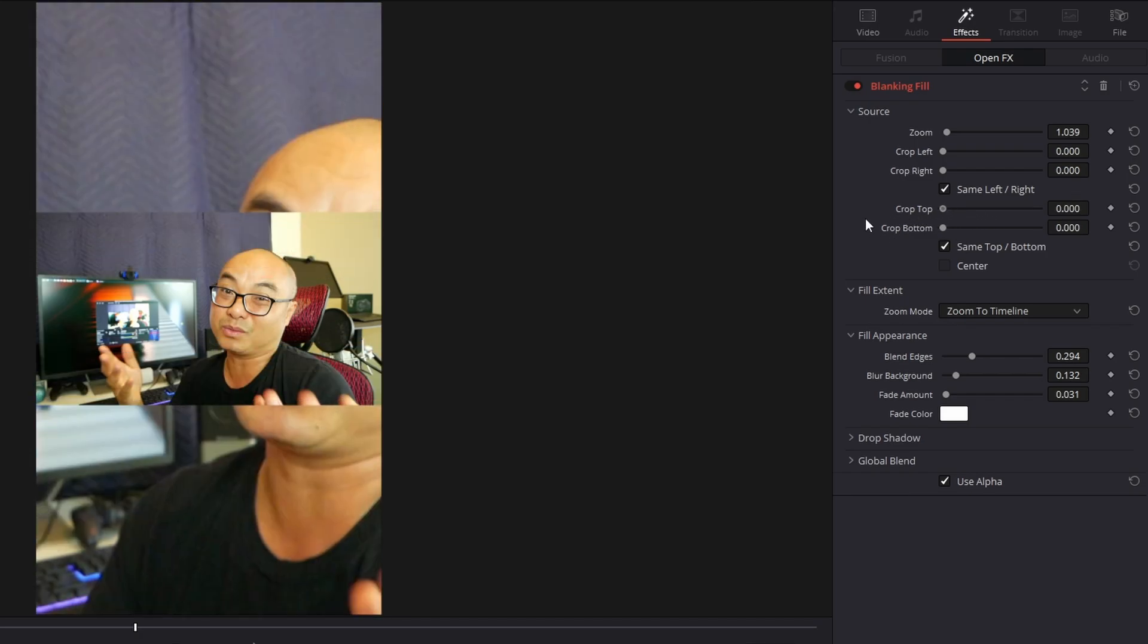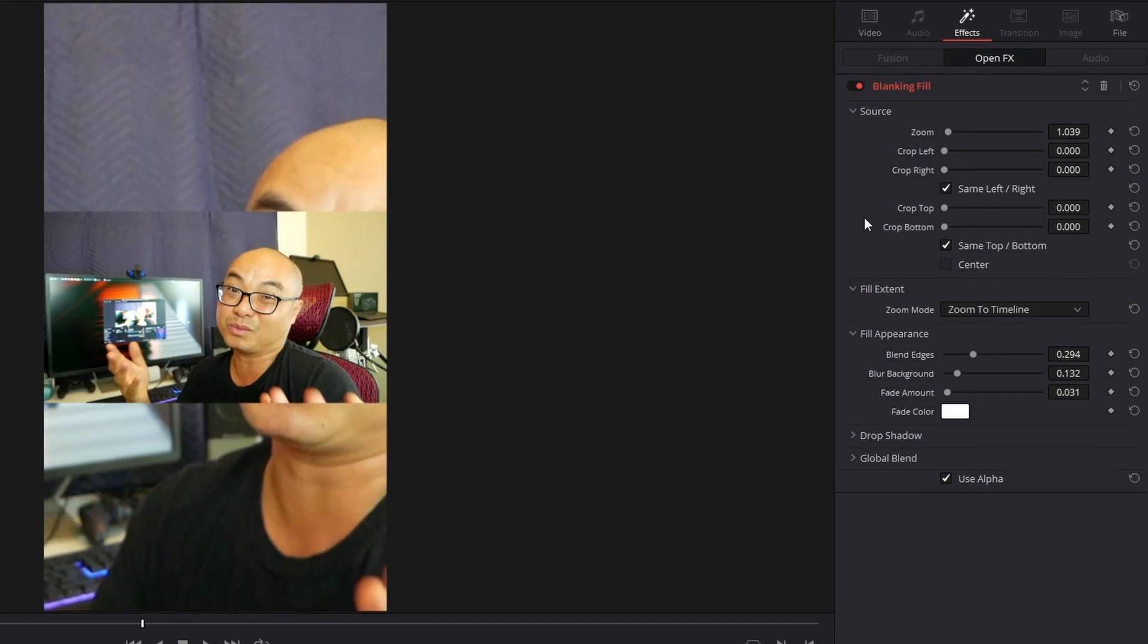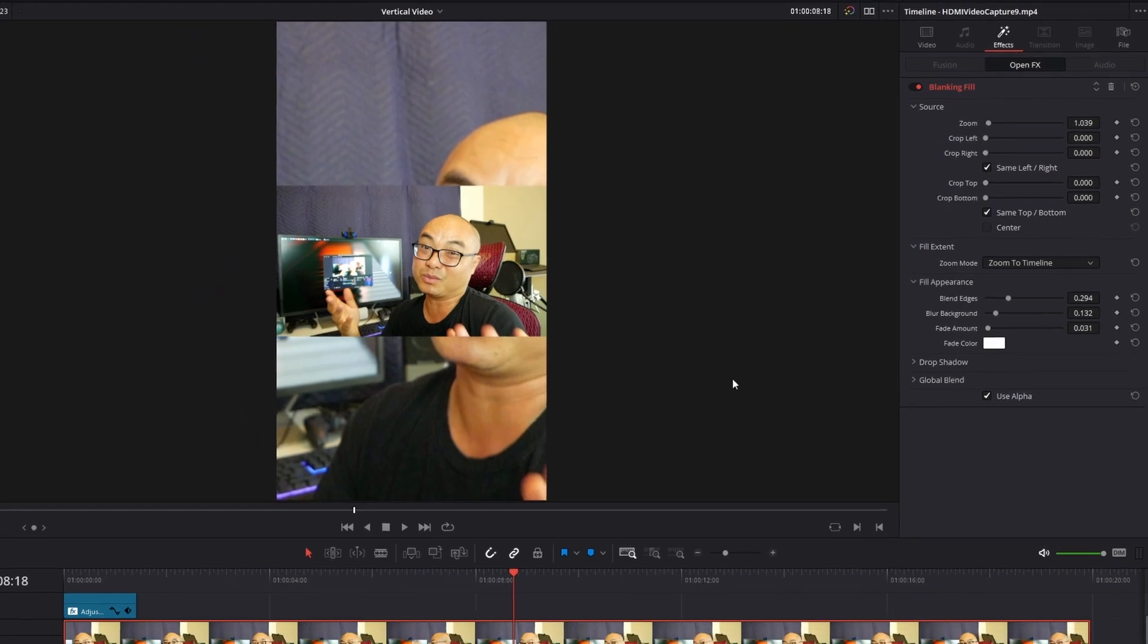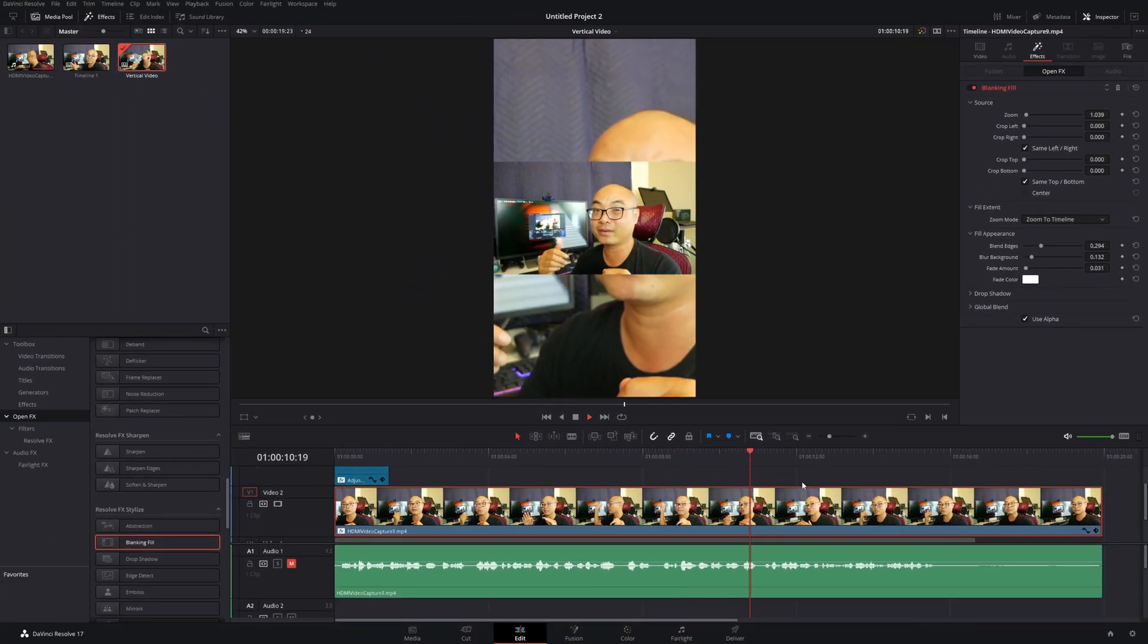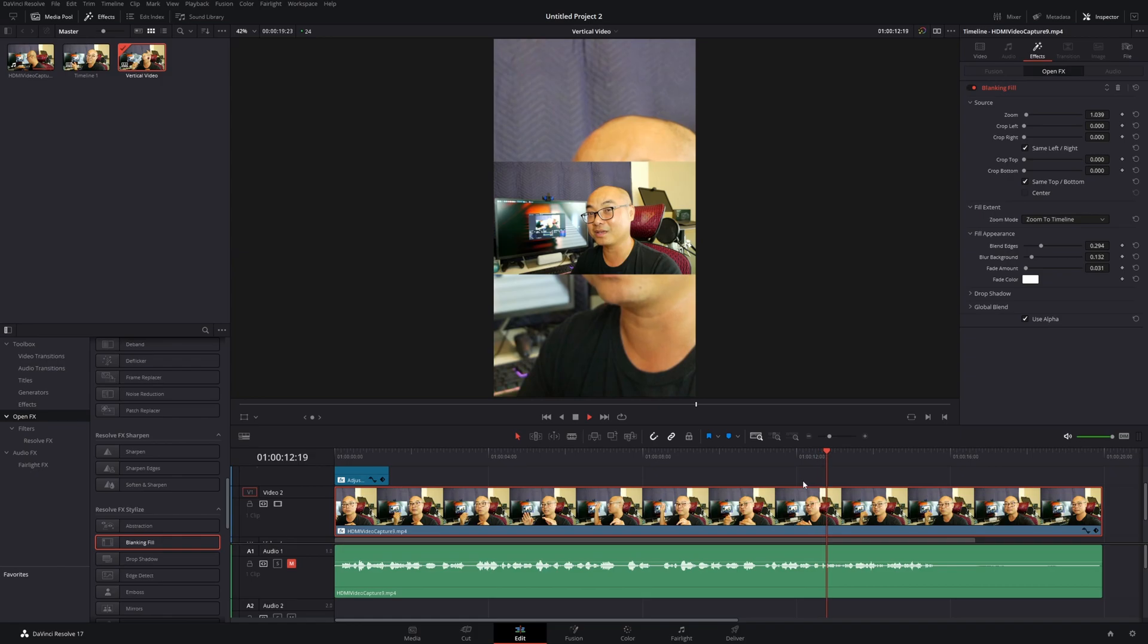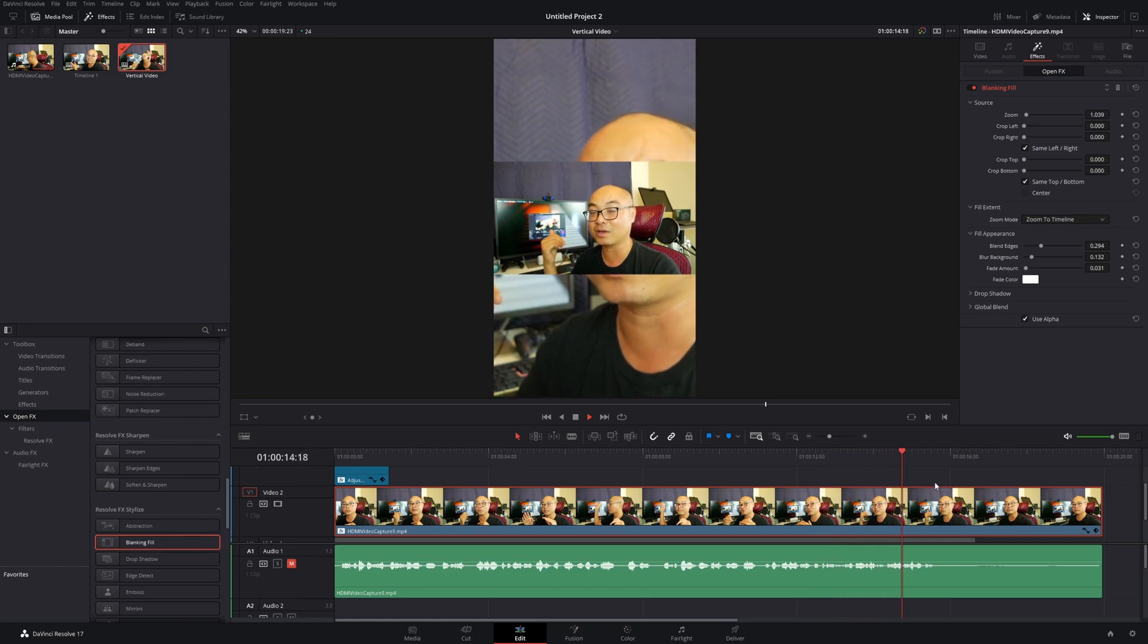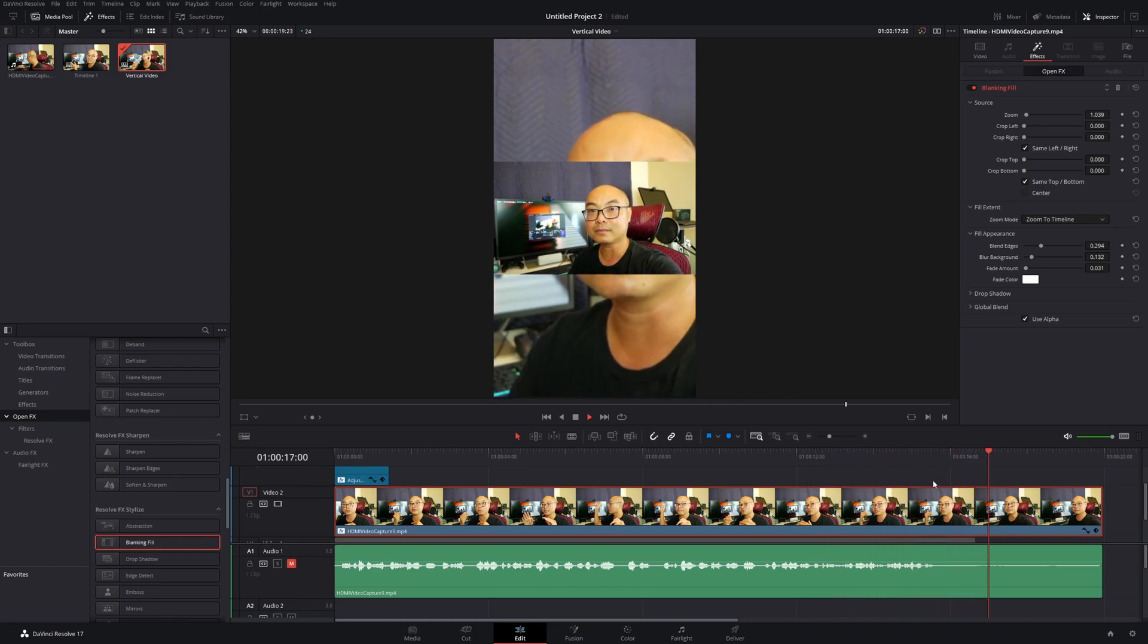There's a crop right there, but if you bring it down to the bottom, there's no more crop and now it fills the entire screen. You can also crop top and bottom as well if you want. That's how you create a vertical video from a widescreen video.